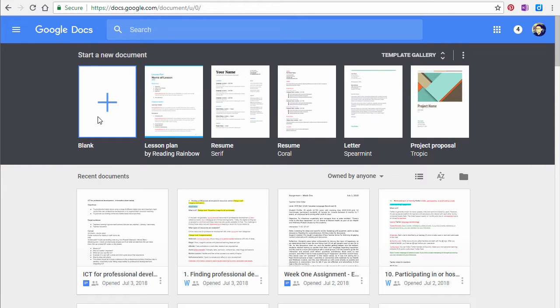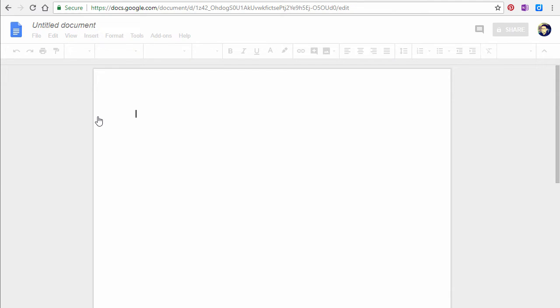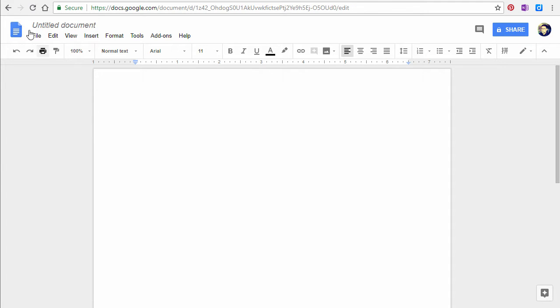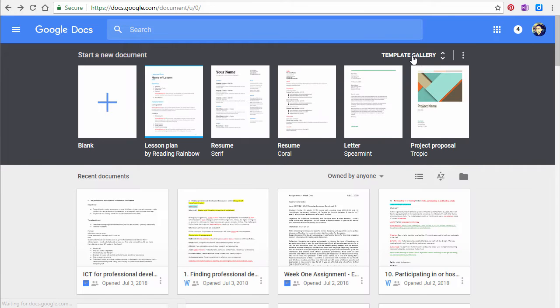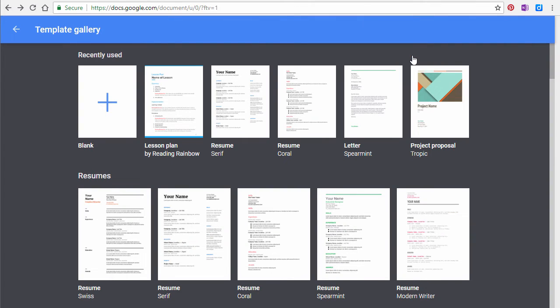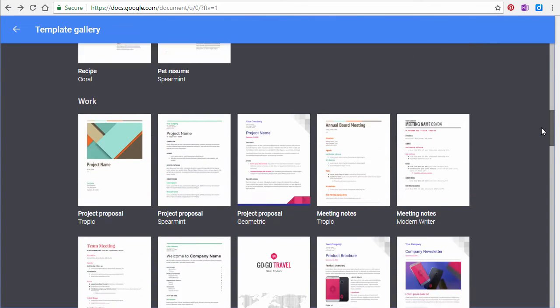Select the plus sign in the top left corner to start creating a document with a blank template. You can also select a pre-designed one from the template gallery.